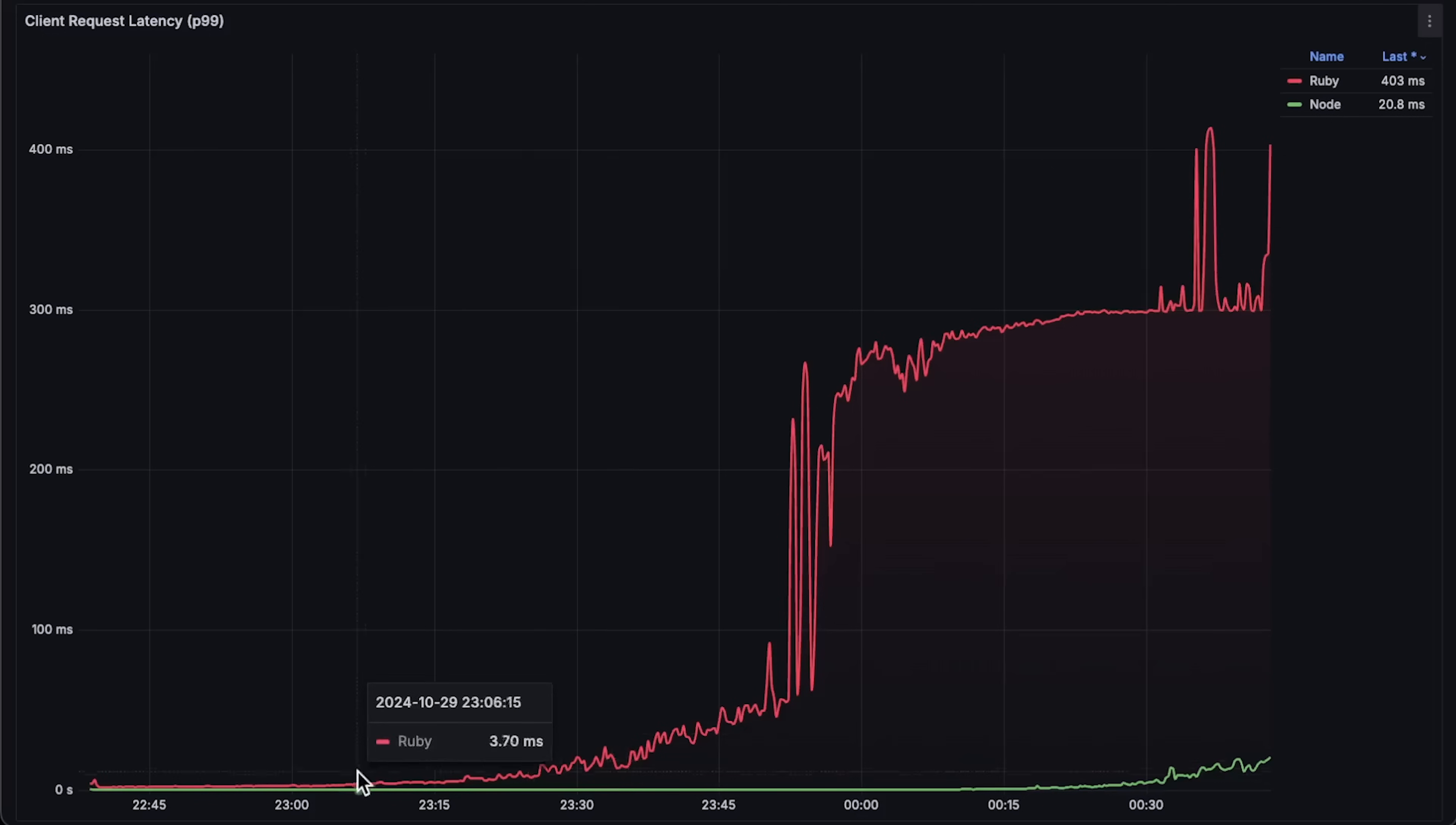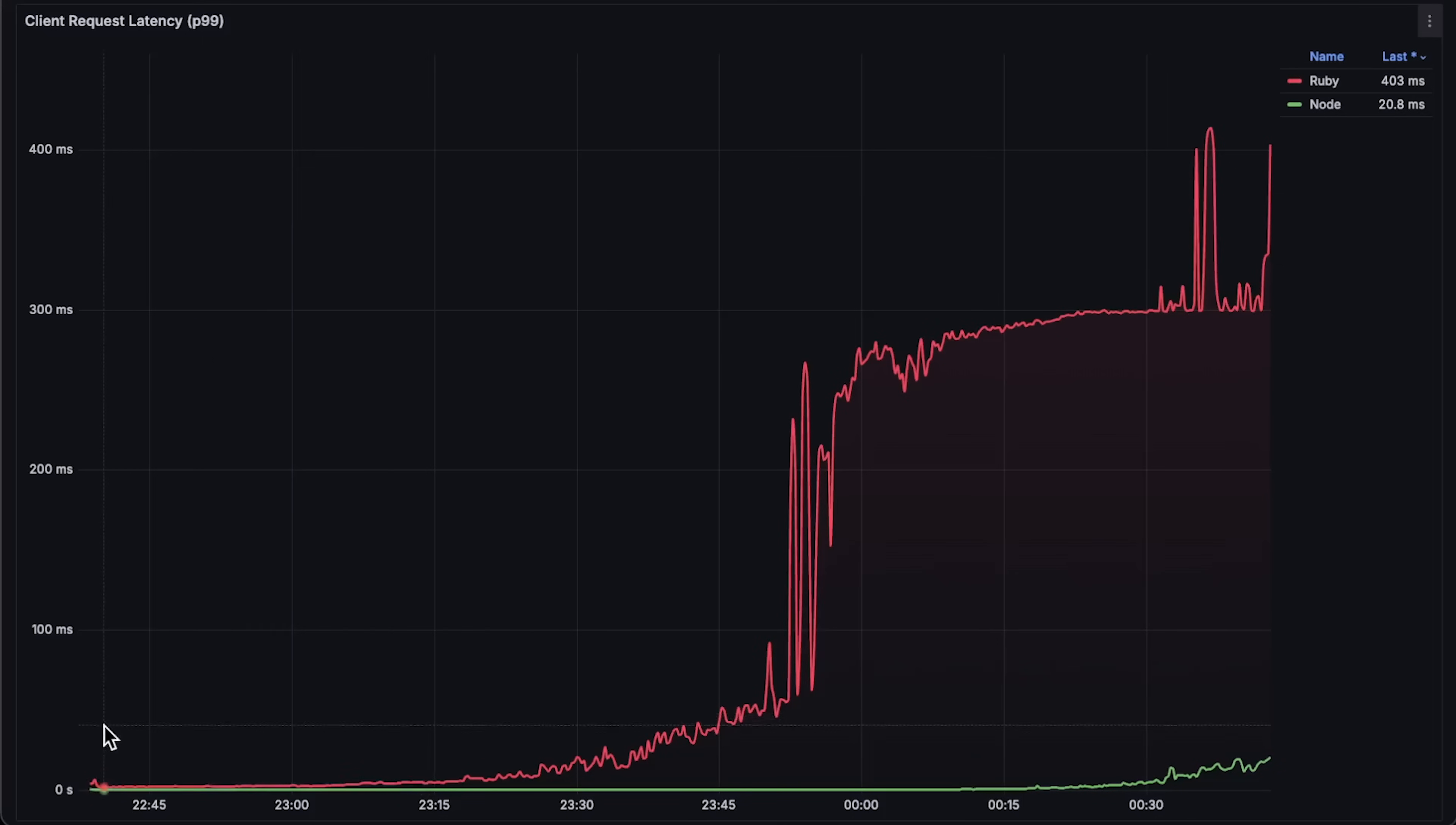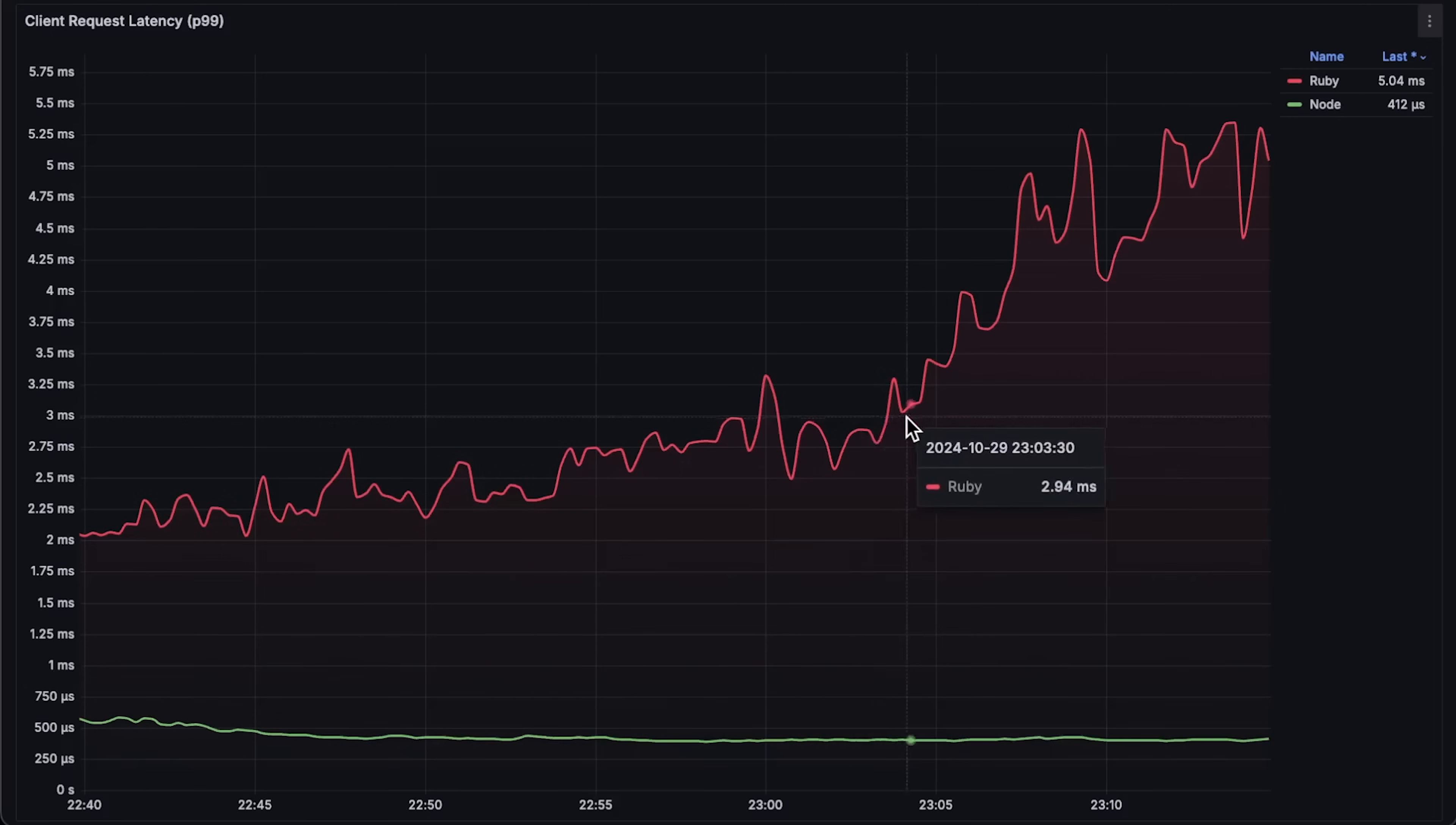Next, we have latency graph for the entire test. You can see a slight increase in latency for Node.js at the end of the test. And at the beginning, Node.js latency is much lower as well.